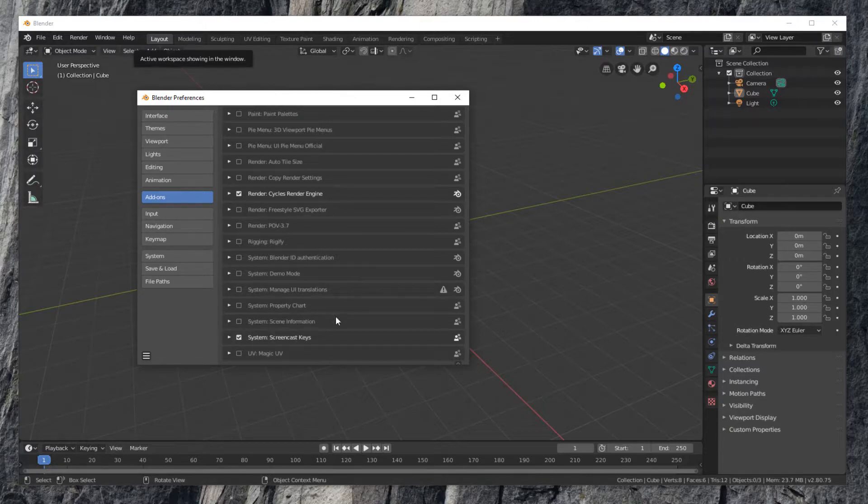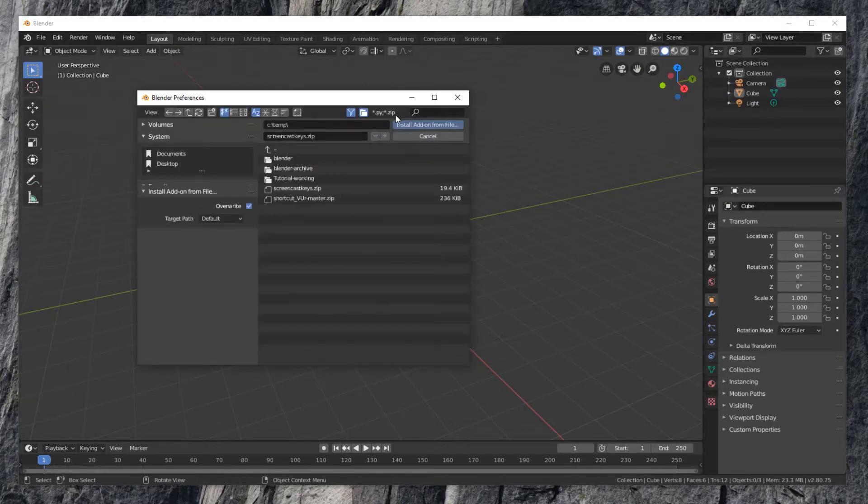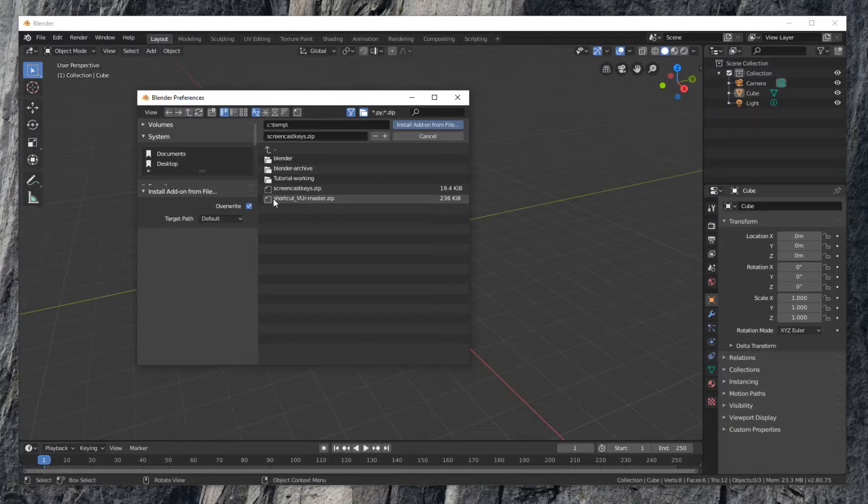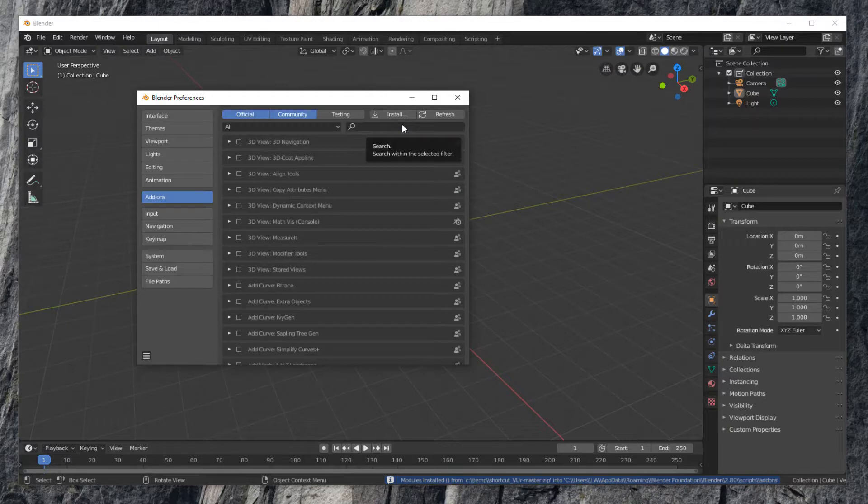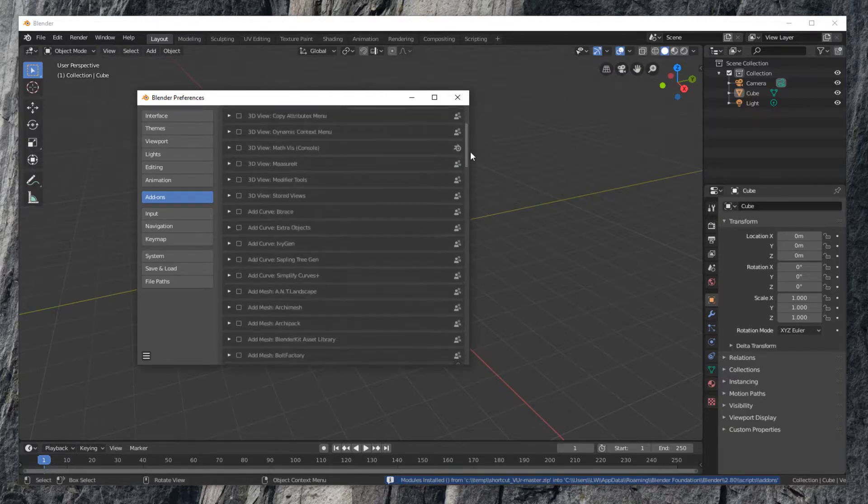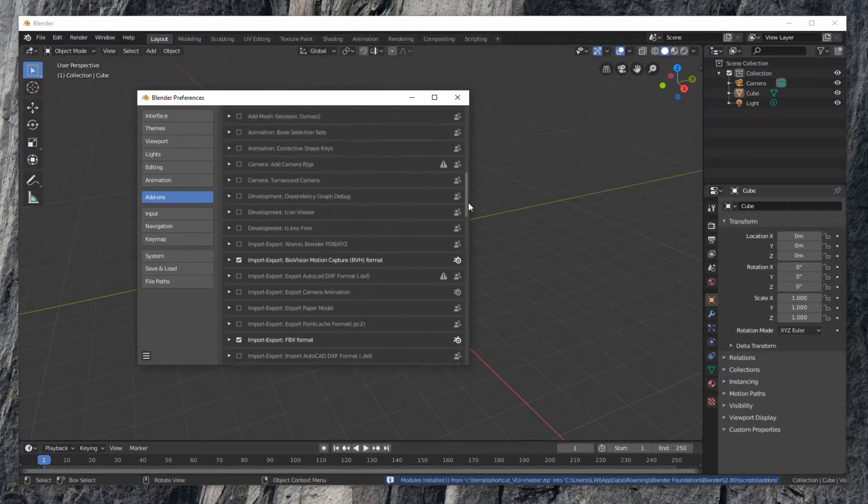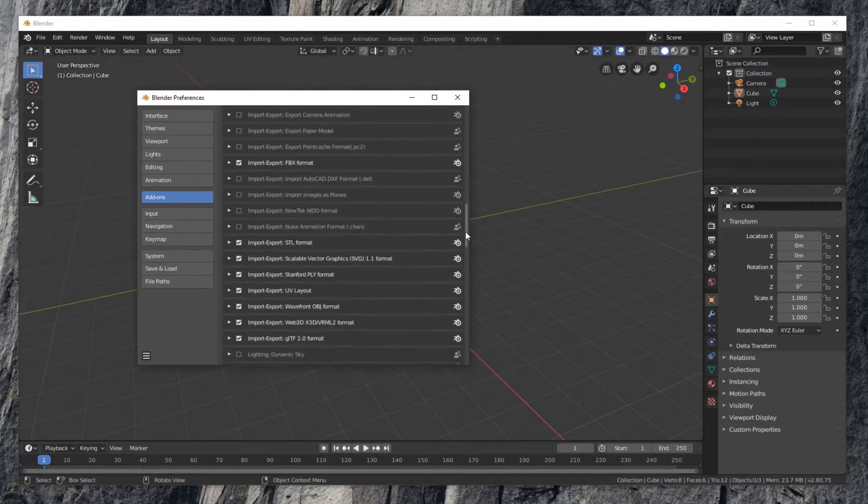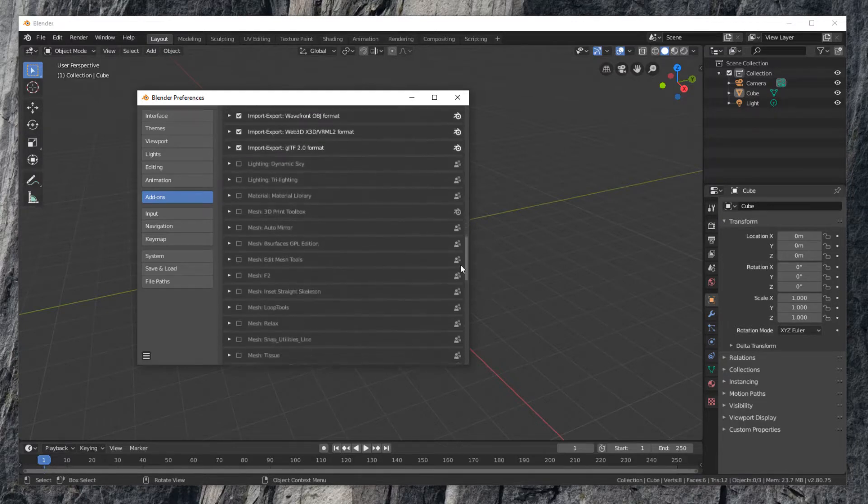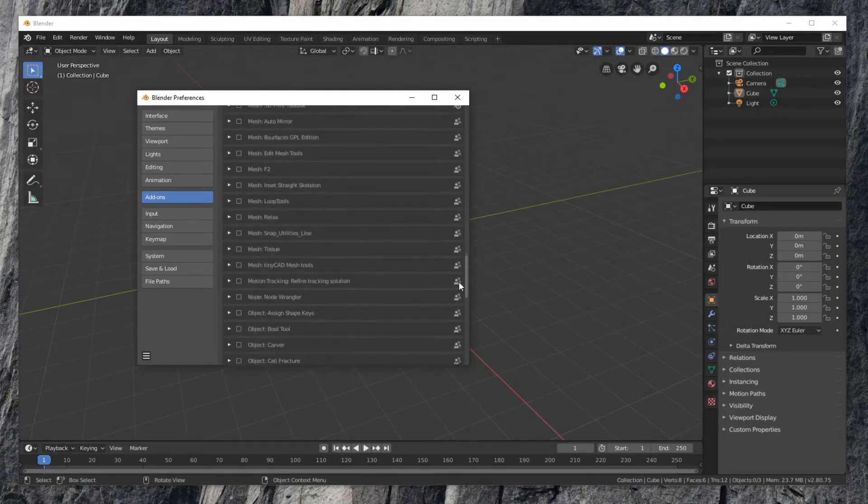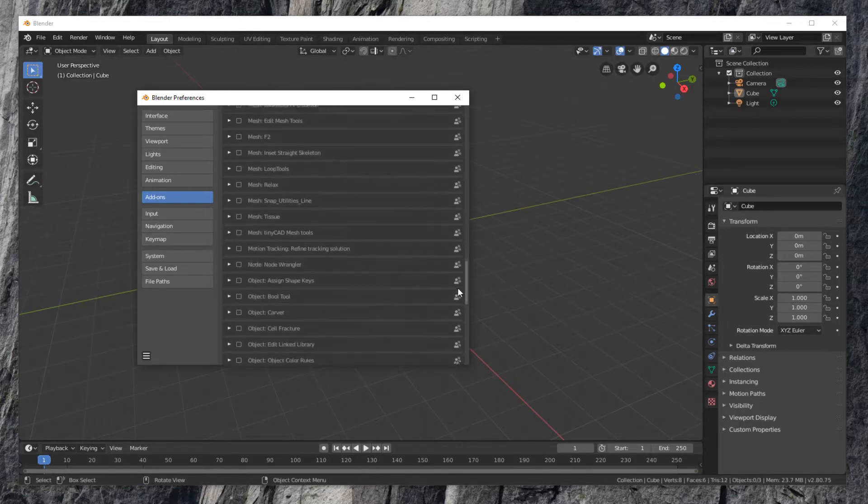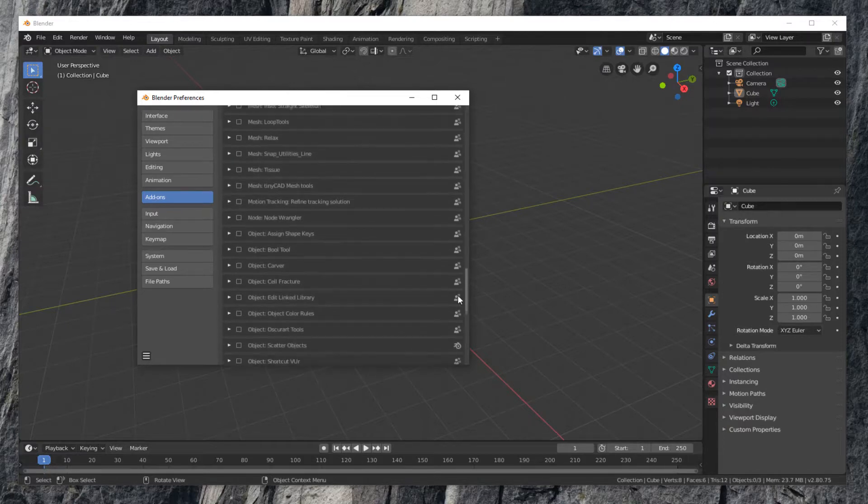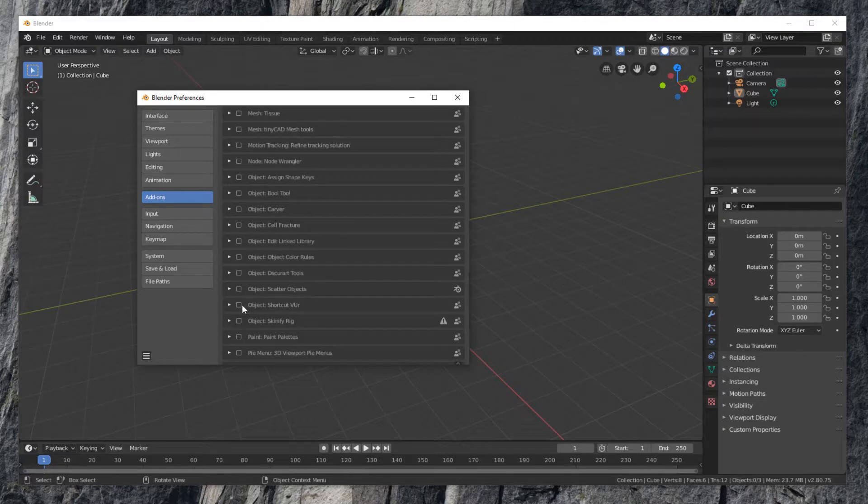Scroll back to the top. Click Install button again. This time, select shortcut viewer zip file and install it. Scroll down to find newly installed add-on, Object shortcut viewer. Enable it as we've done with screencast keys add-on.